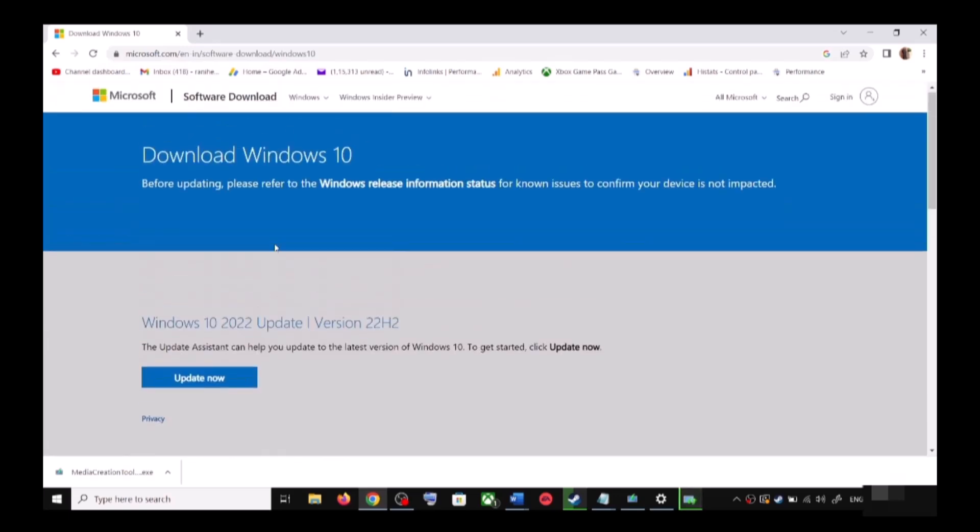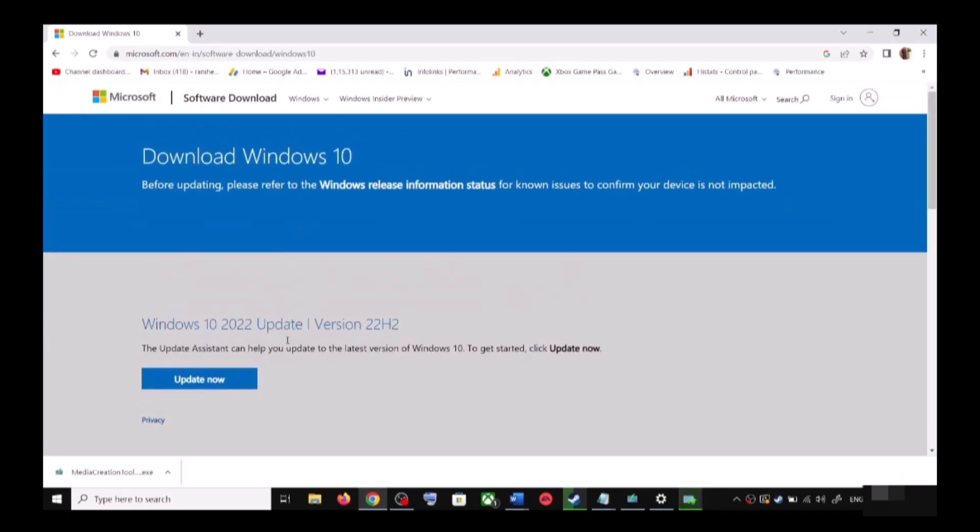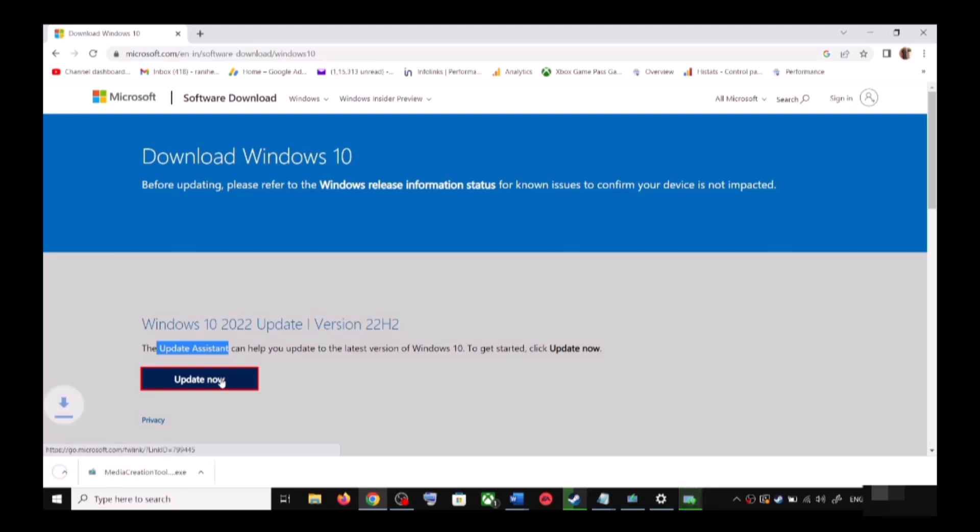Open this link in a browser. It will take you to Microsoft's website. Here you can see Windows 10 Update Assistant - click on Update Now. This will download the exe file.